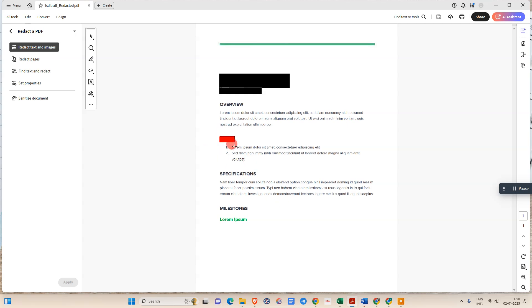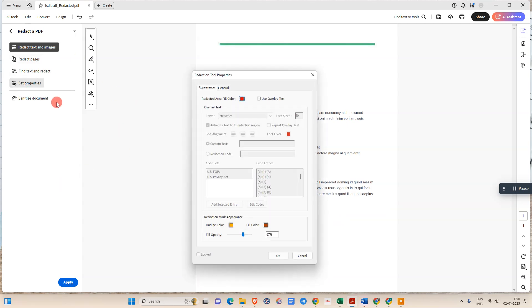Same thing you can do to other text like this. So we have changed the opacity from here and outline color also we have changed here.